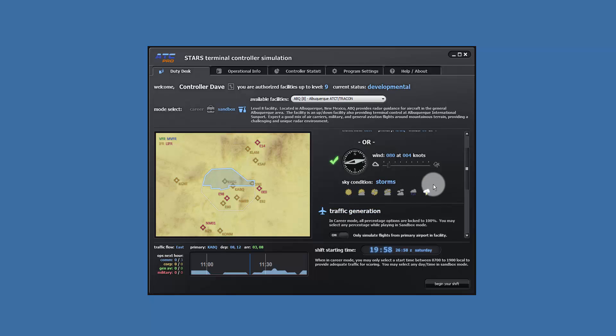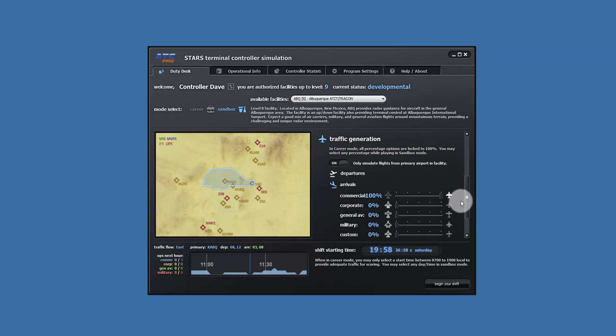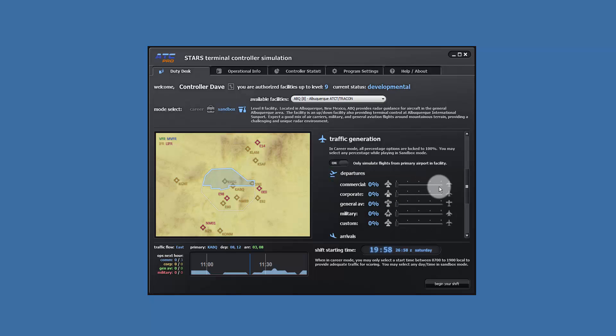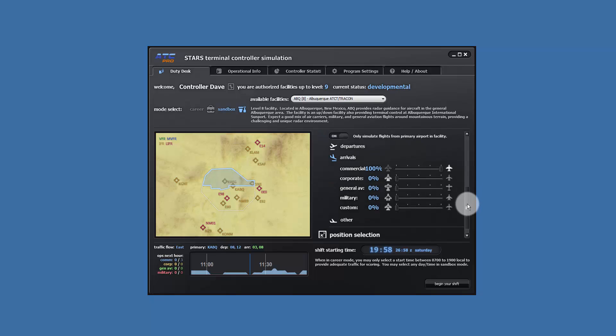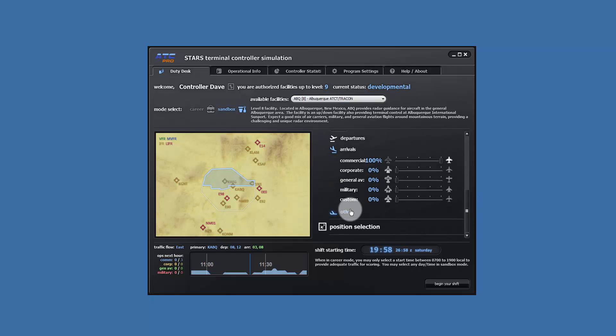For traffic, departures, all set to 0%. Arrivals, commercial, set to 100%. All other, set to 0%.